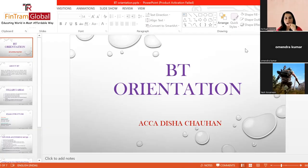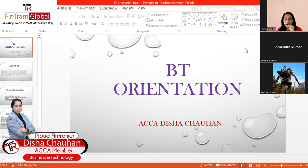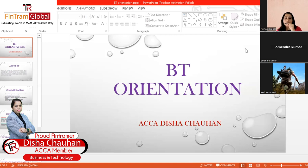Hi everyone, good morning. I am Disha Chauhan, a proud FinTrammer. I am currently a tutor with FinTram Global and I've been teaching for the past few years subjects like business and technology, corporate law, financial accounting. Apart from this, I've worked with various big firms in the past in audit and financial advisory.